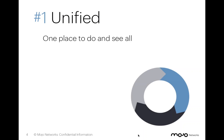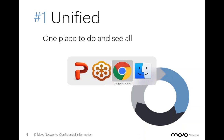So they ultimately opted to work with Mojo because with Mojo, they were able to gain a unified platform to handle all of their needs for access, security, and engagement. So let me show you exactly what we mean by that.